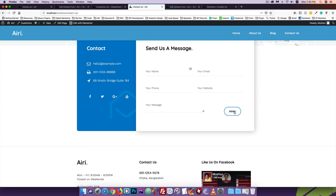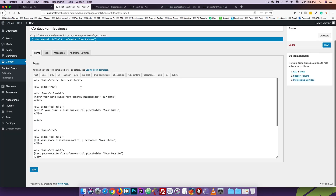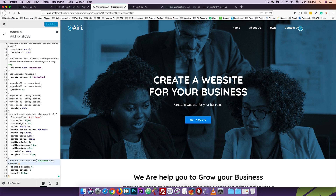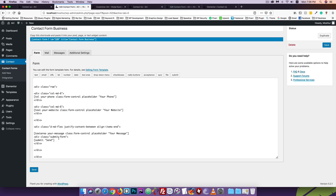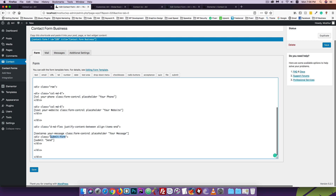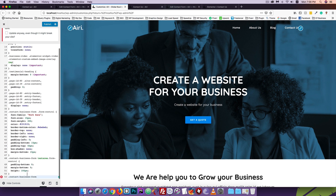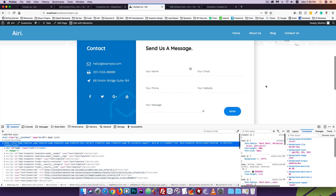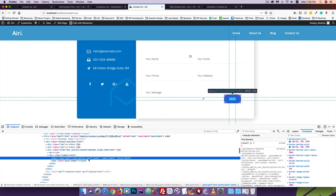We have to select the button. We will go to the submit form button. We have to select the submit form. We will customize it. We are going to select the contact-business-form submit button. Inspect the class — it is WPCF7 submit, WPCF7-A class.